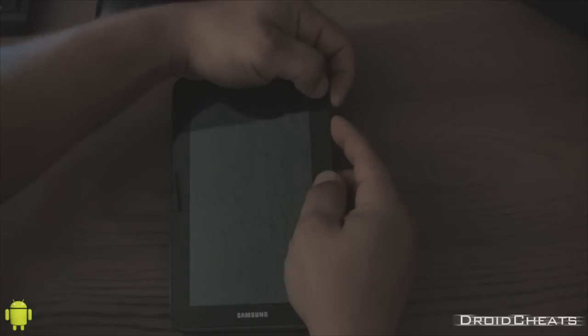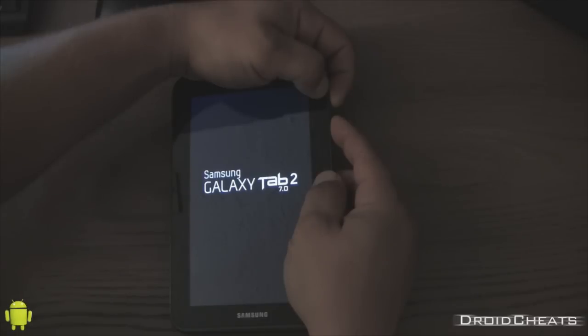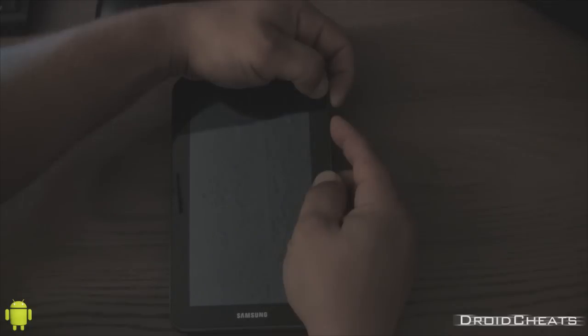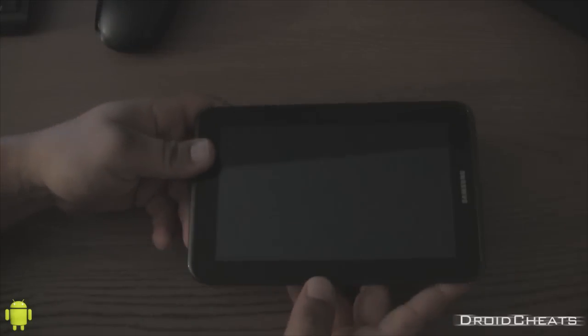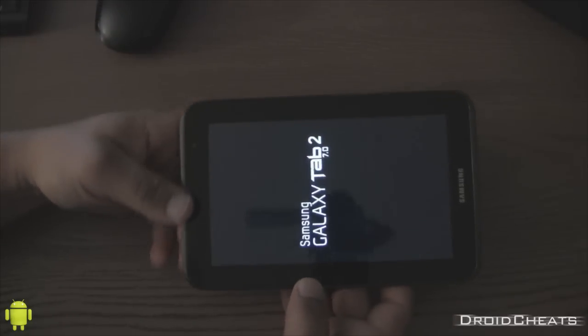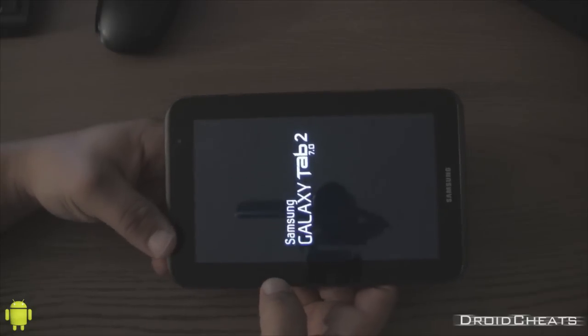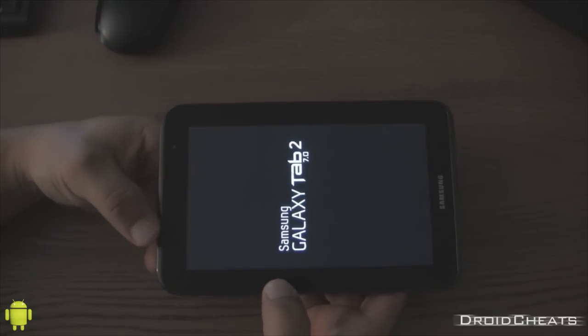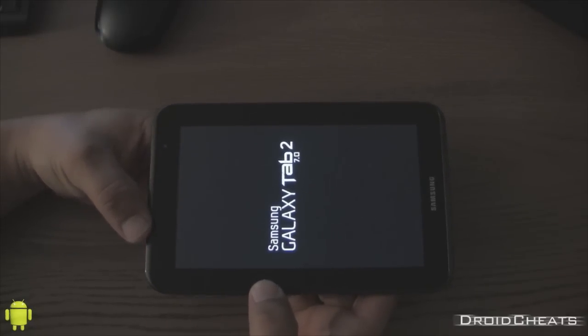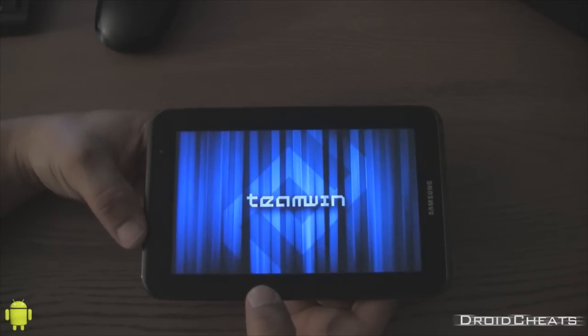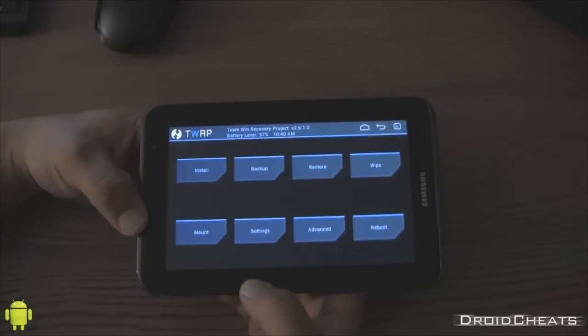You wait until the Samsung logo comes up and then goes away. Now you can let go and it will boot up into the TWRP recovery. Okay. There you go.